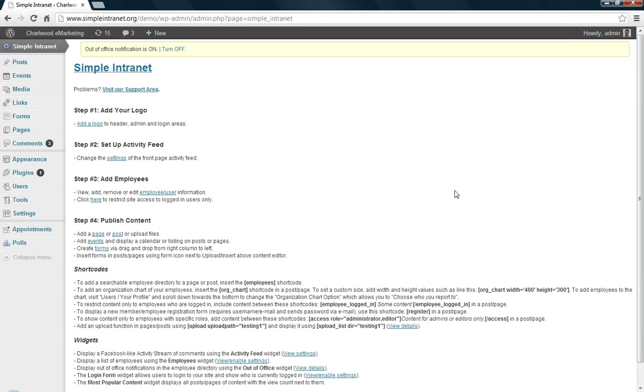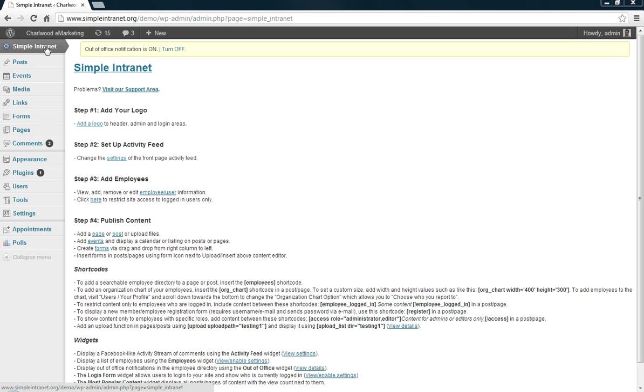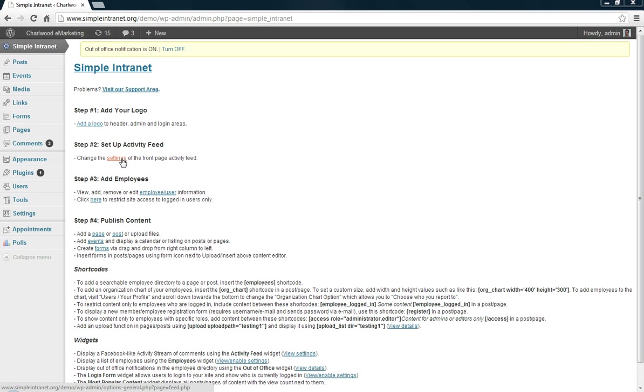This is a continuation of the Simple Intranet WordPress plugin demo series. So this one, I'm going to focus on setting up the activity feed. And as you can see, I'm logged in. I'm at the Simple Intranet menu. Step one, we've already added our logo. Step two, set up the activity feed.